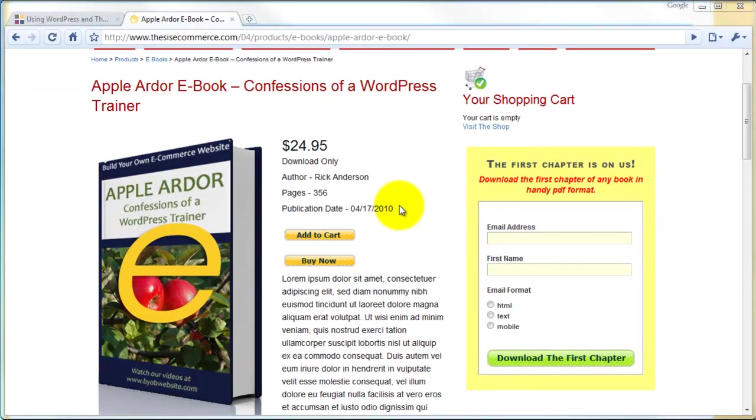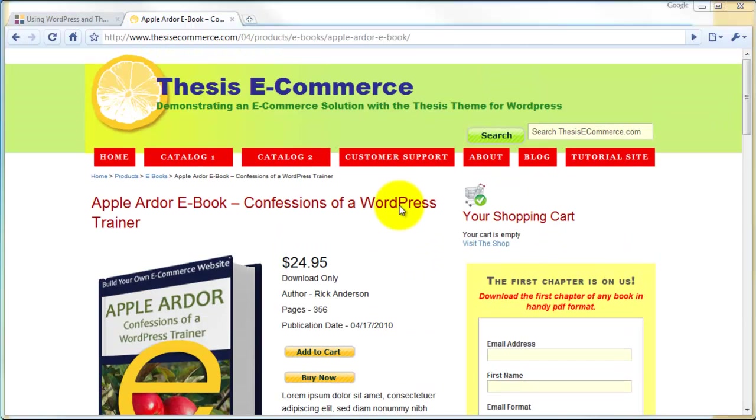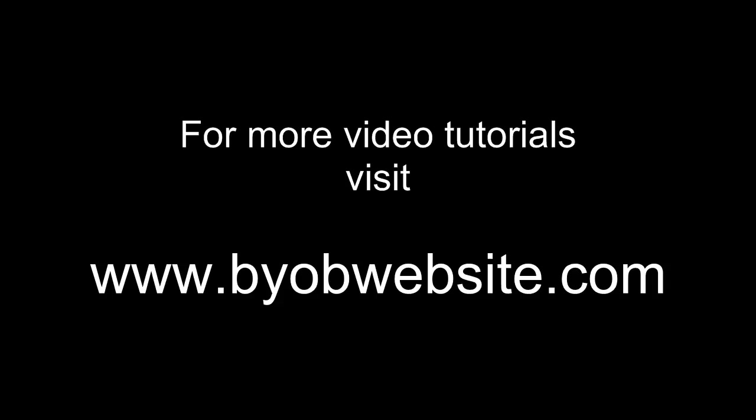That wraps up part two of this lesson. In part three of this lesson, we'll take an in-depth look at the sales component of this site.